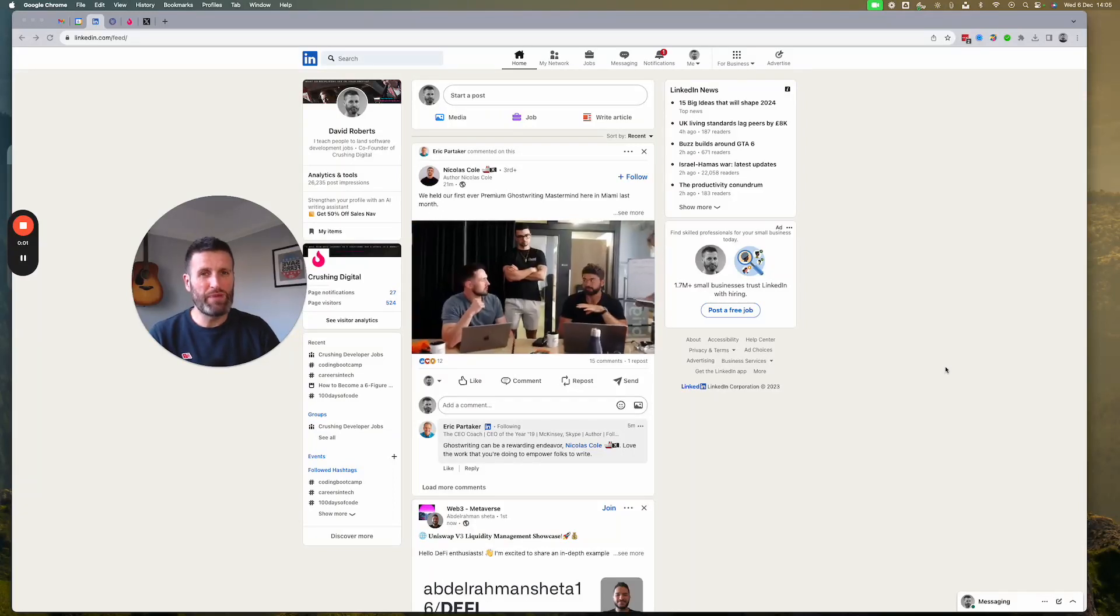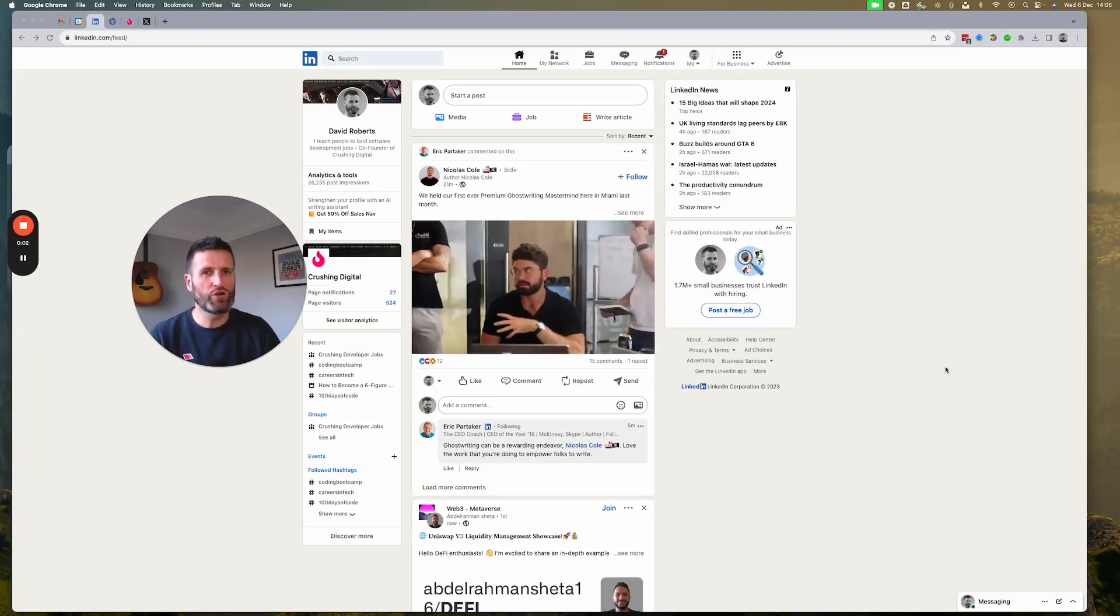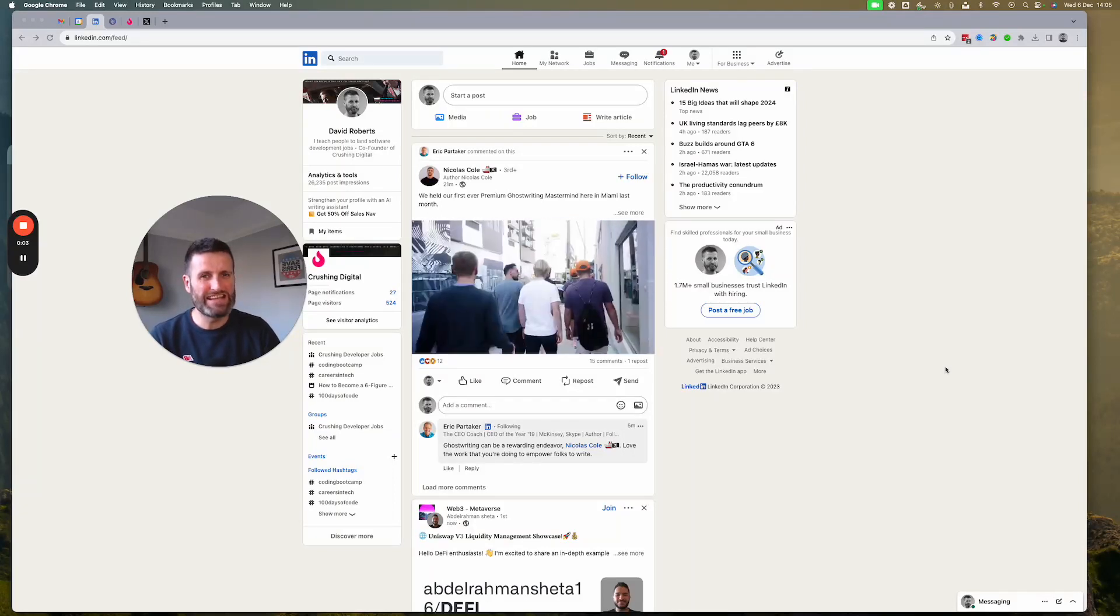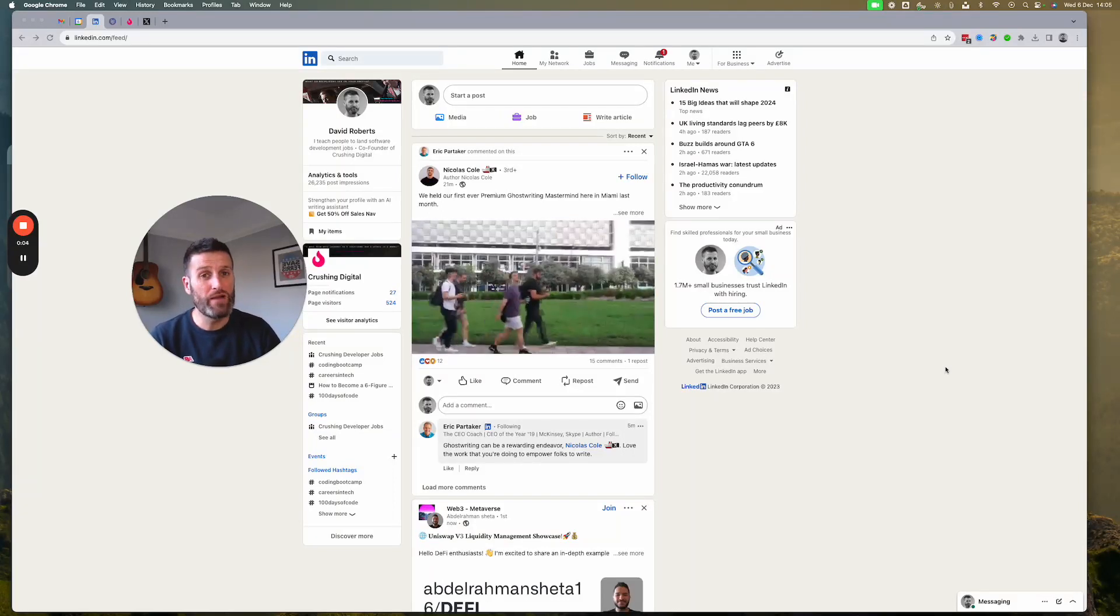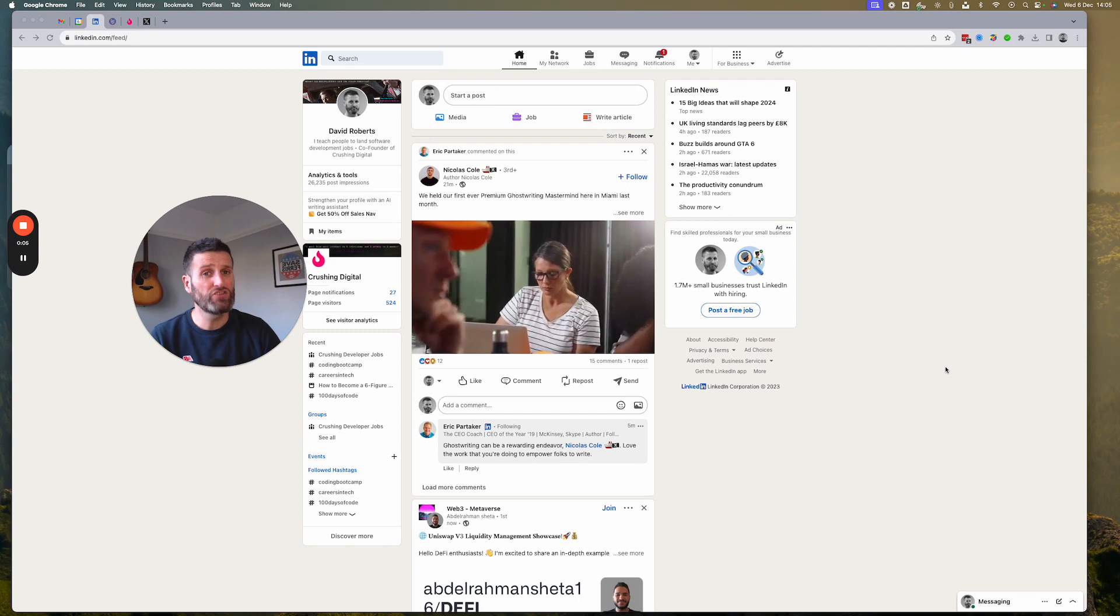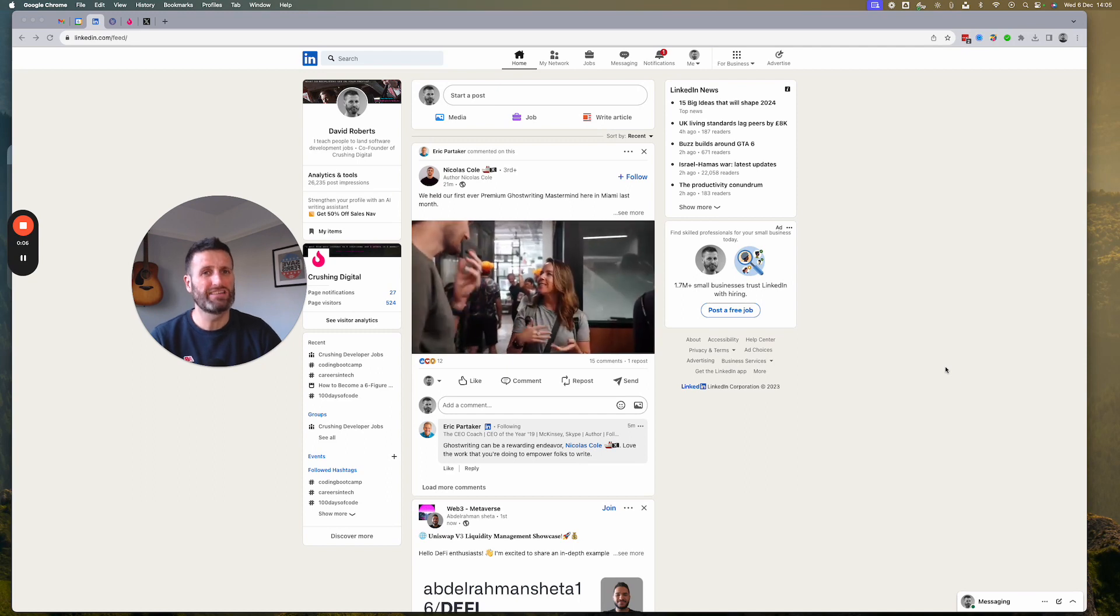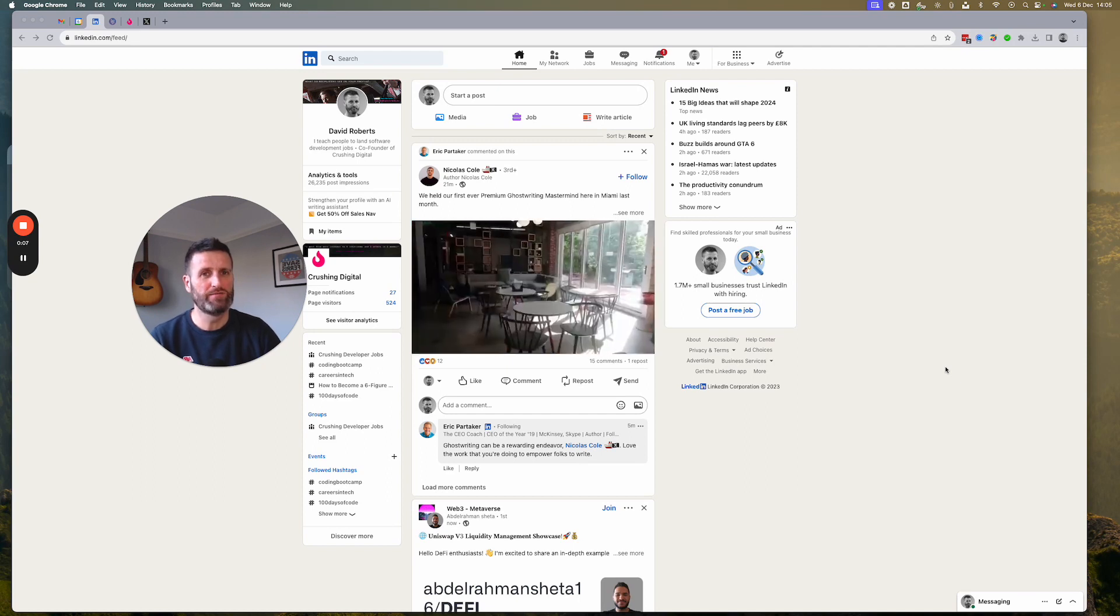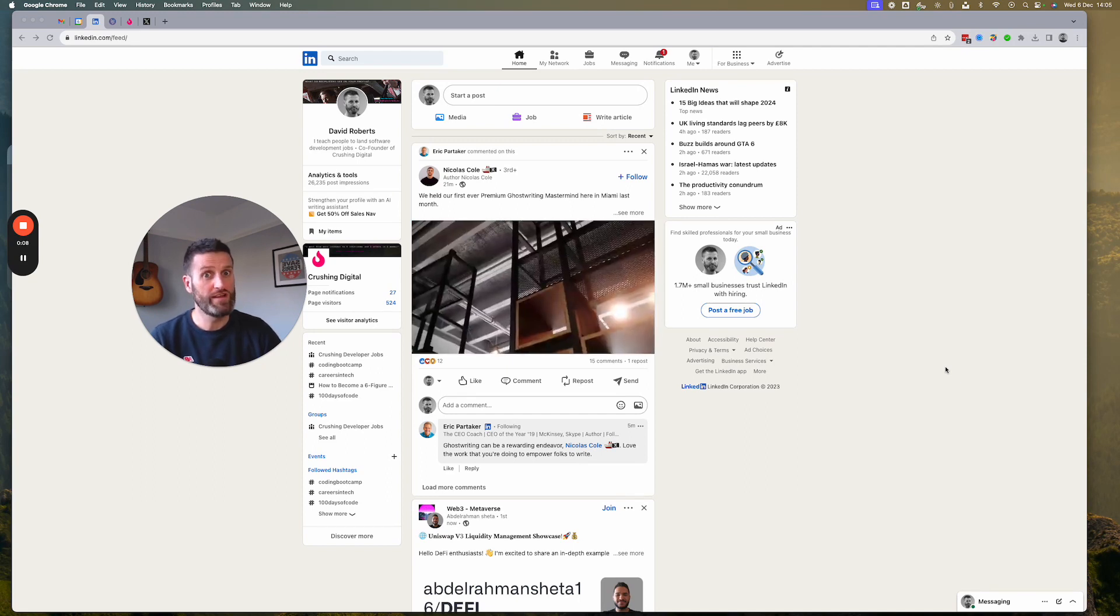This is going to be the best video you're going to see today on networking and job searching as a software developer. Are you ready?